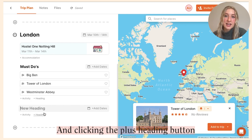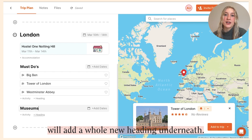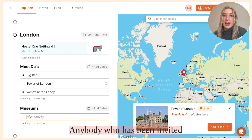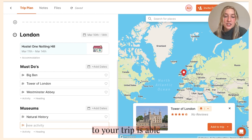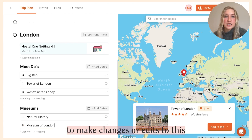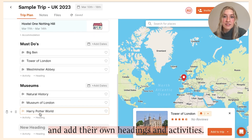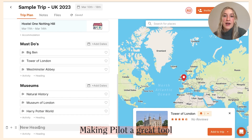Clicking the plus activity button will add an activity within that heading, and clicking the plus heading button will add a whole new heading underneath. Anybody who has been invited to your trip is able to make changes or edits to this and add their own headings and activities.